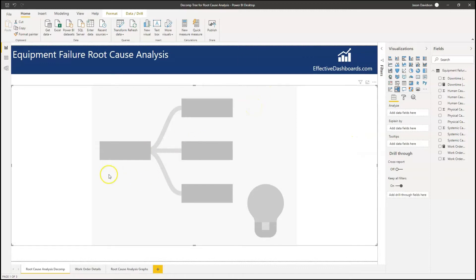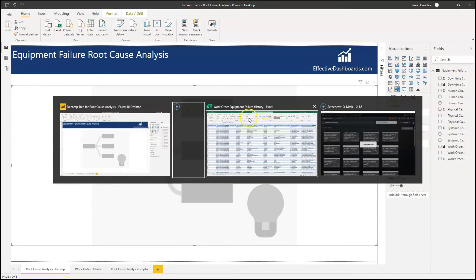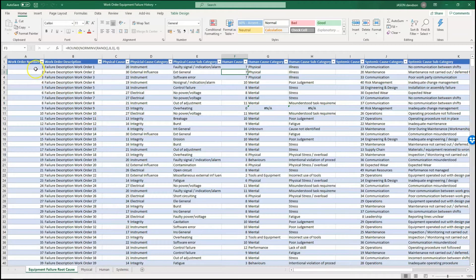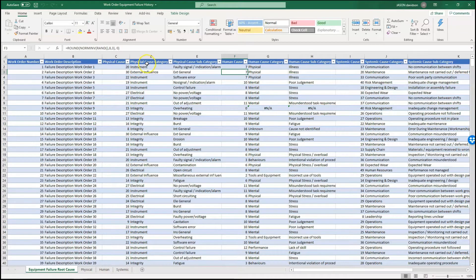So for root cause failure analysis, I'm just going to quickly show you the data set that I've got. We've got a list of work orders — this is a completely fabricated data set. The codes are codes that you would expect to see but the actual data is just made up, that's why the descriptions are generic. We've got a thousand work orders here and we want to analyse to see if there's any trends that will allow us to put together some sort of action plan to help us reduce the number of failures in the future. The data has been coded with the physical cause and the physical cause category and subcategory.